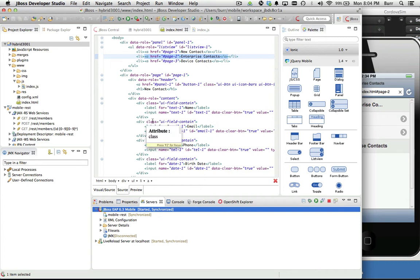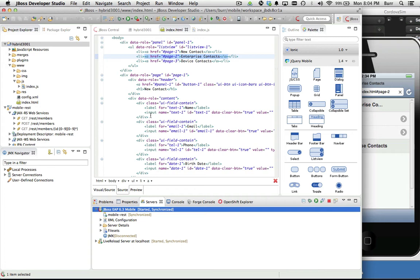What I want to do next is show you how to interact with a native device API. One of the real magic points of Cordova is not only bundling up your HTML and JavaScript for deployment to the actual device, but you can also interact with native APIs on the device, and that's very critical.